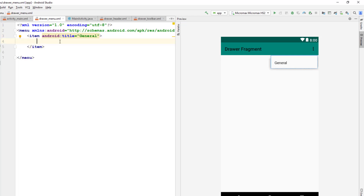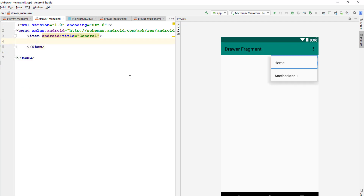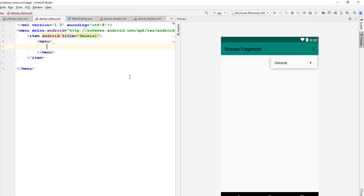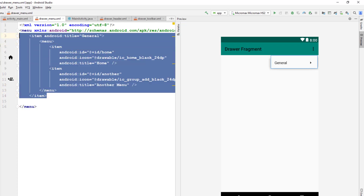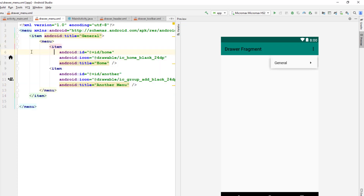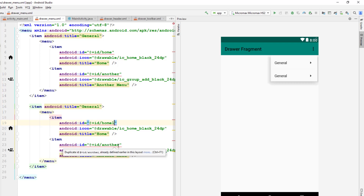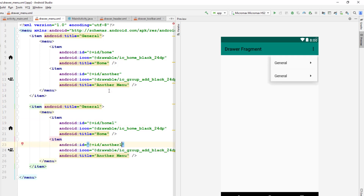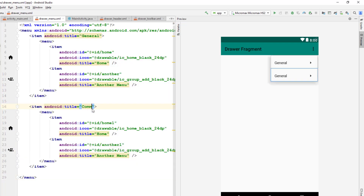Inside this menu I'm going to create one more menu. Let me create it and paste it there. You can also use a group tag here but that's not really necessary. It is giving me errors so I'm going to change this. Okay, so this is the menu we have — let me change this to 'communication'.